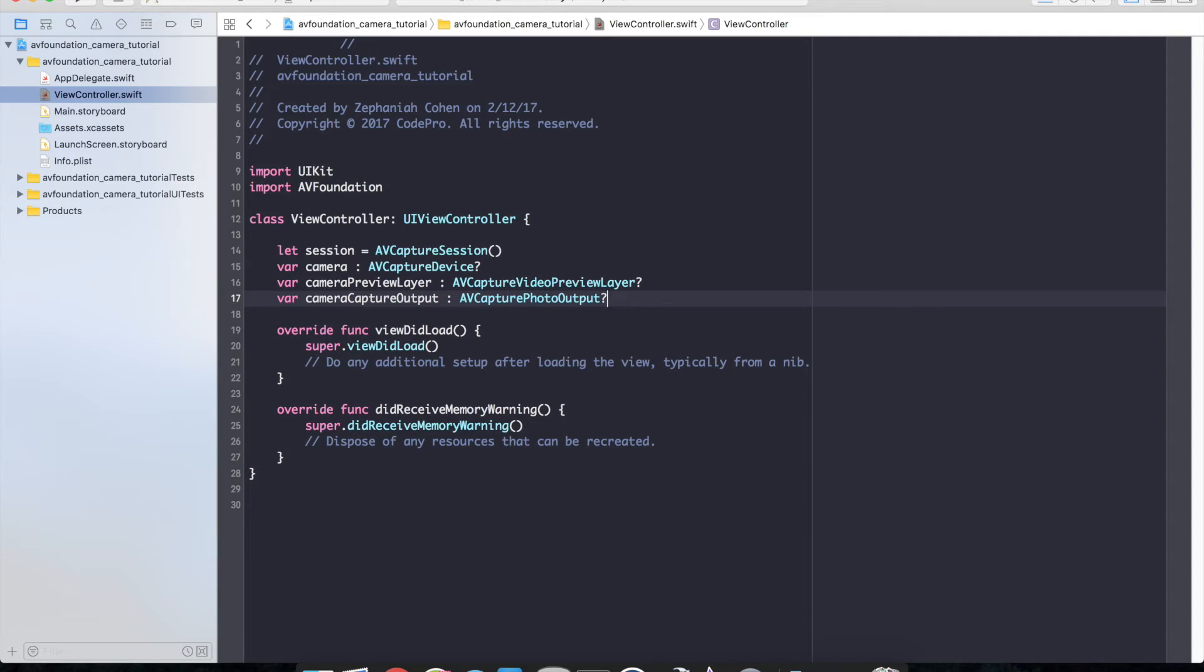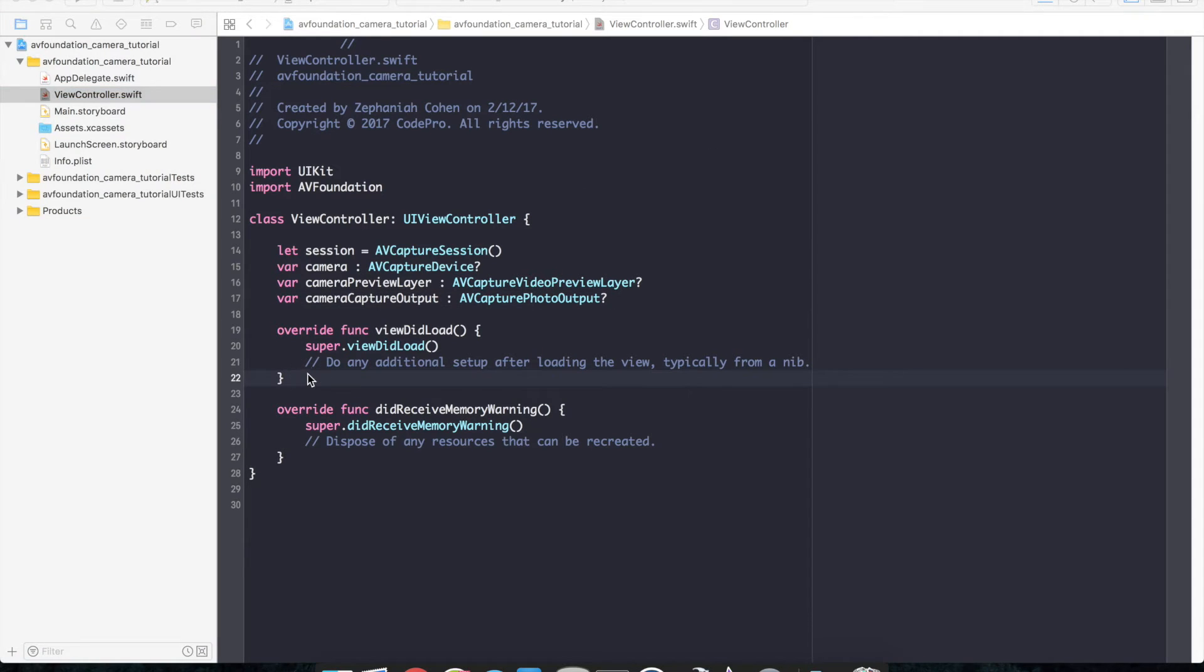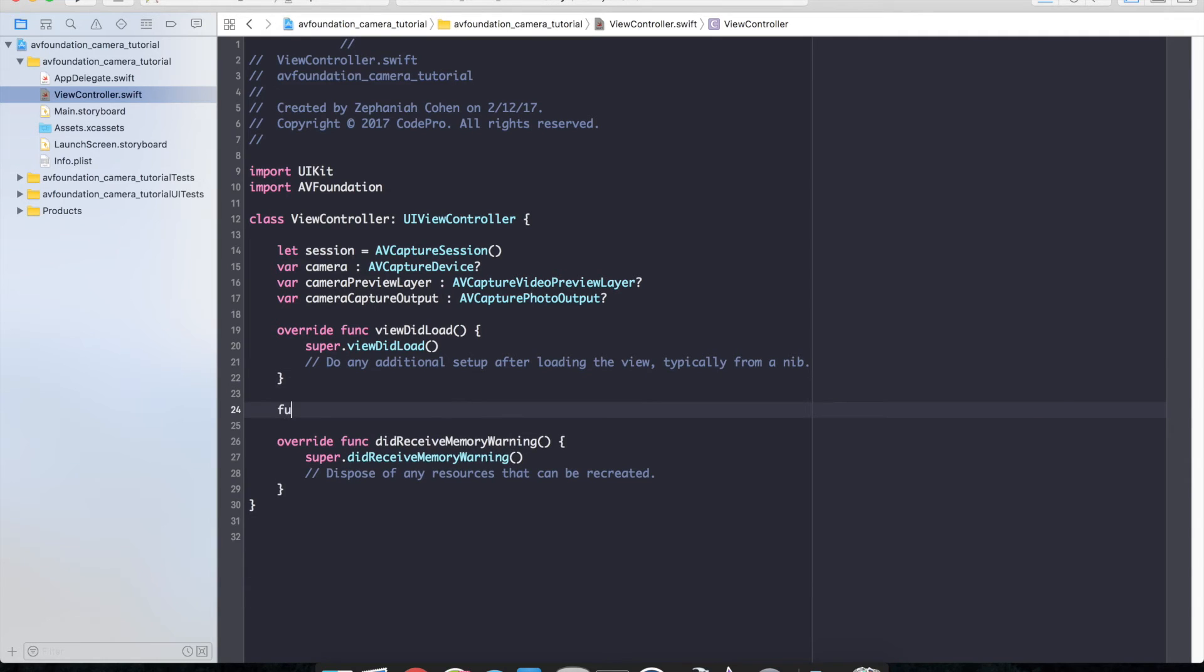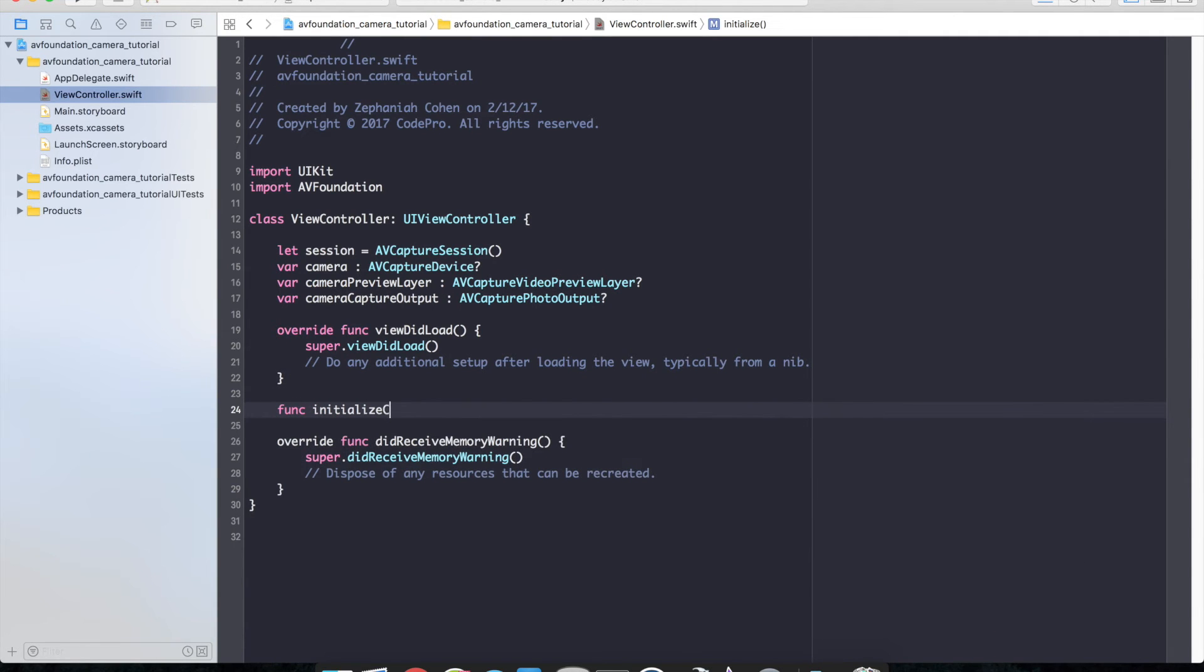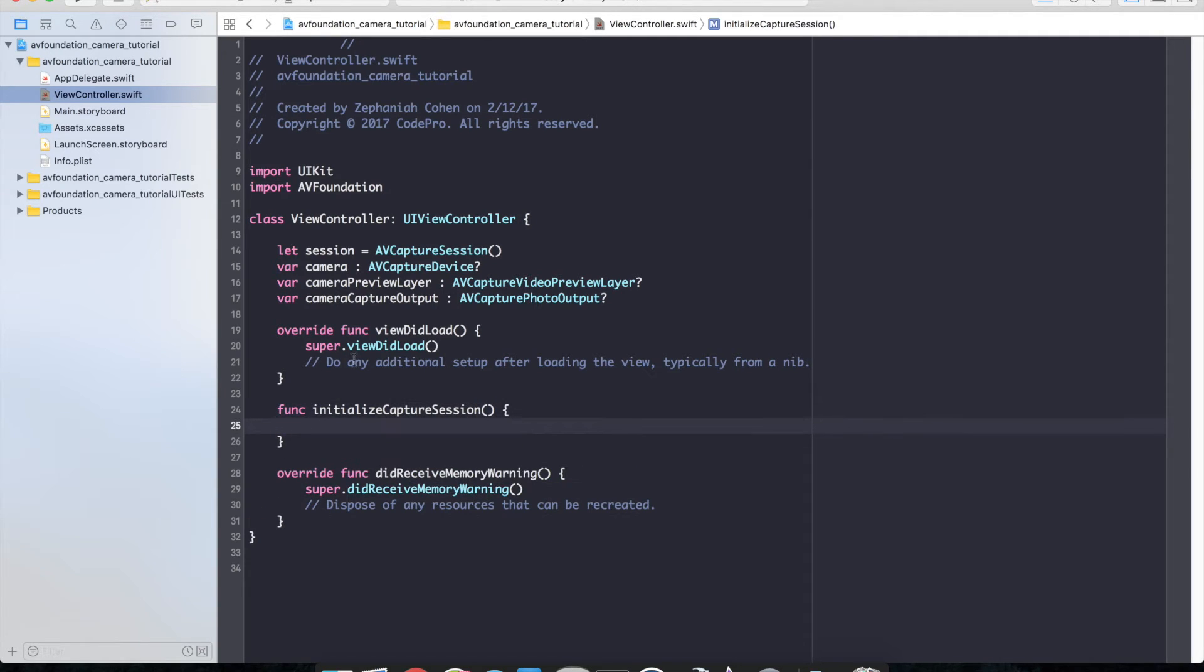I'm just going to go down here. And now let's go ahead and initialize our capture session. We'll create a function here: func initialize capture session.